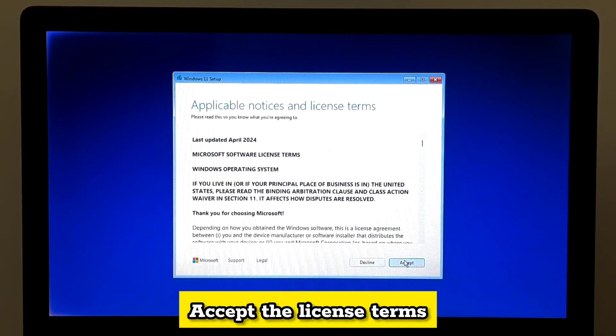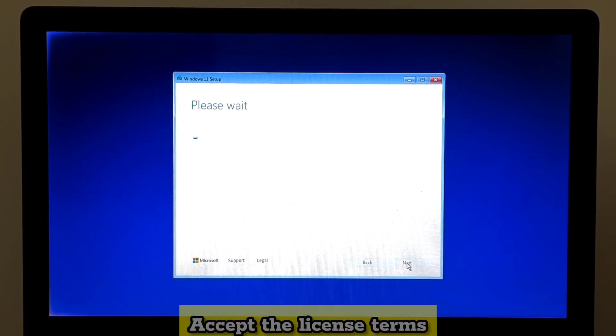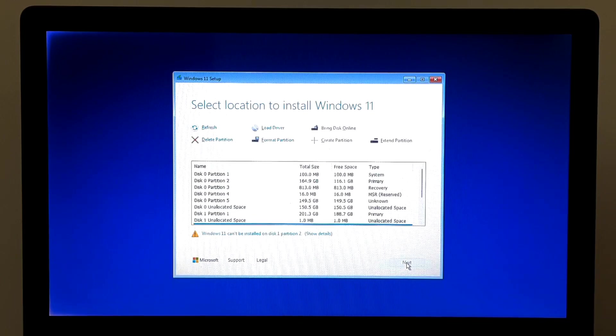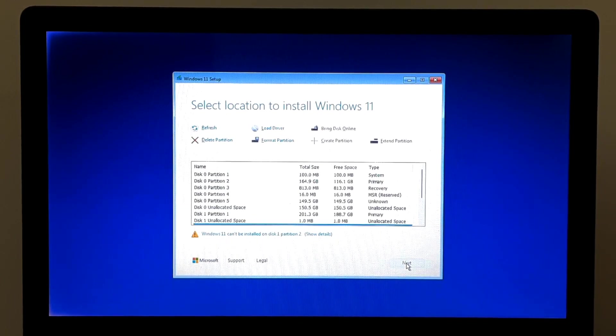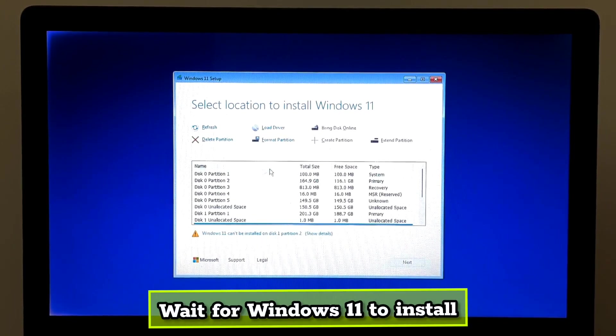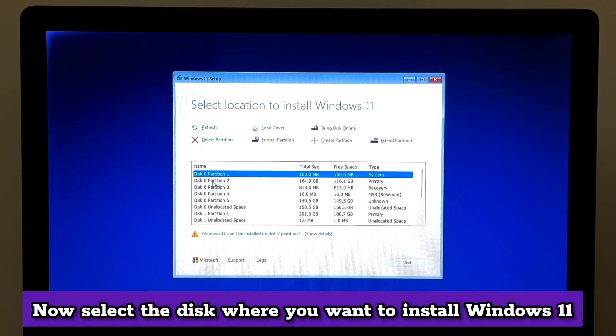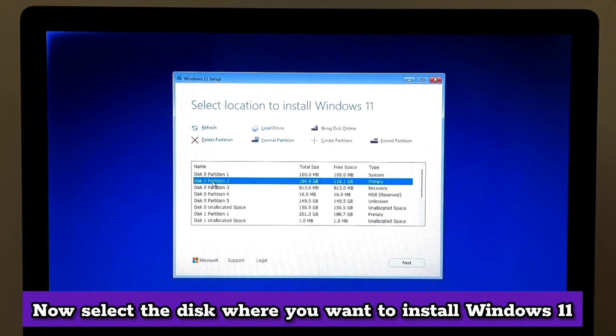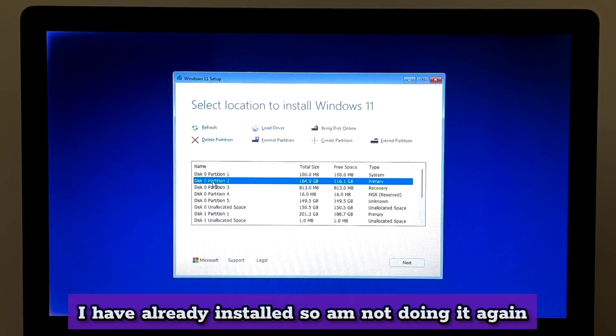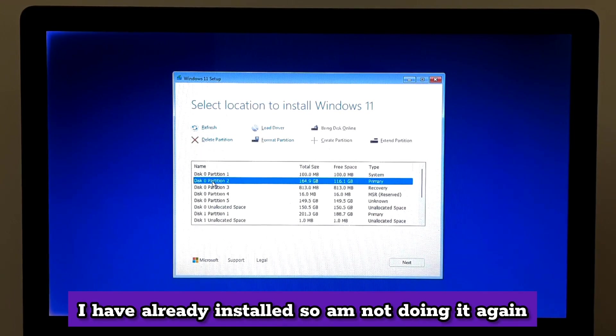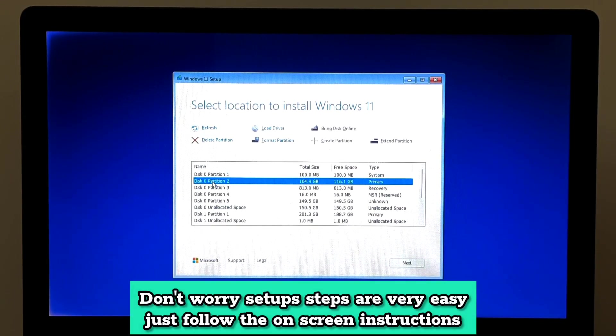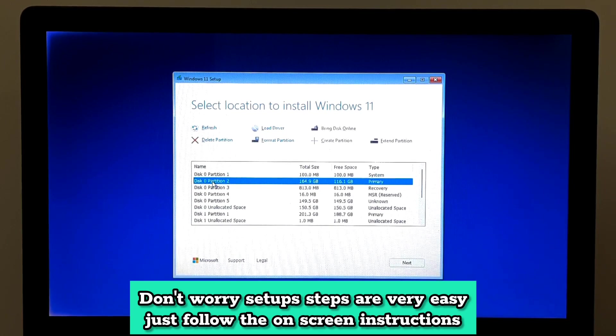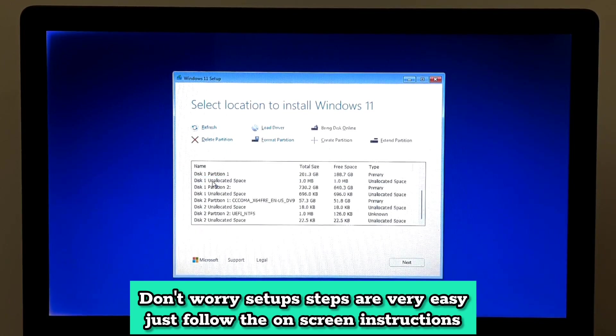Accept the license terms. Wait for Windows 11 to install. Now select the disk where you want to install Windows 11 and click Next. I have already installed, so I am not doing it again. Don't worry, setup steps are very easy. Just follow the on-screen instructions.